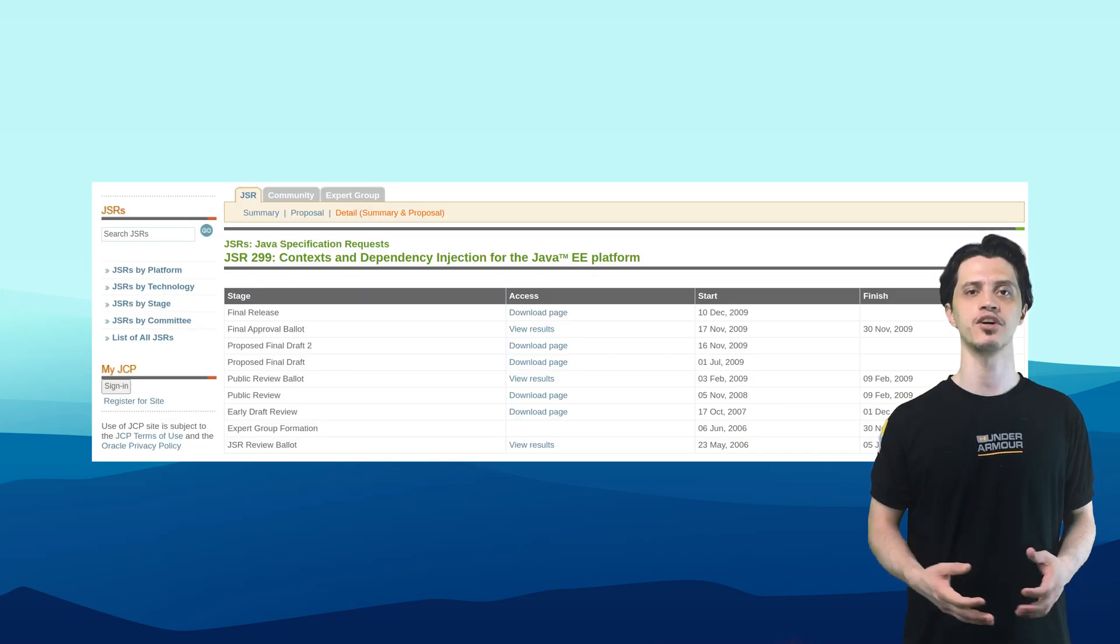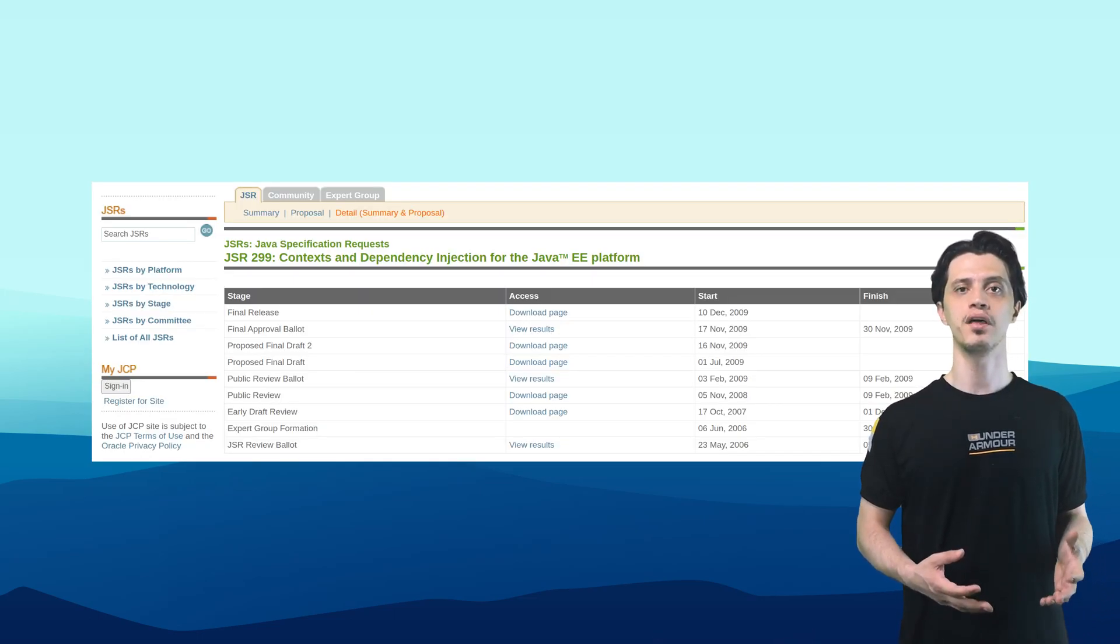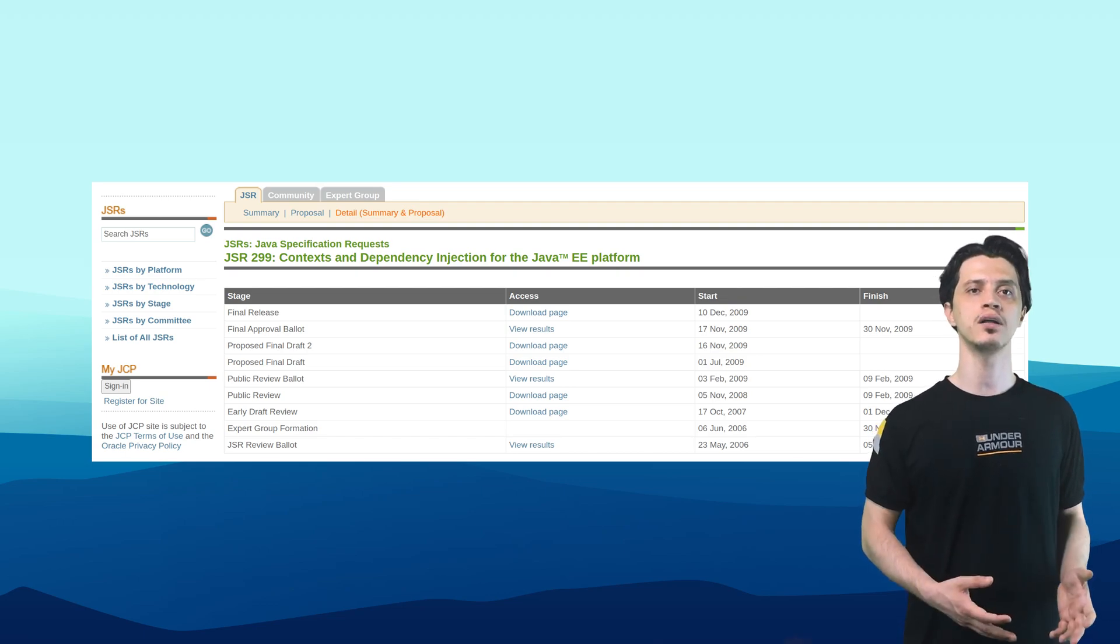Because although each JSR has deprecated its dependency and AOP model in favor of CDI, their old model is still there and will cause confusion.